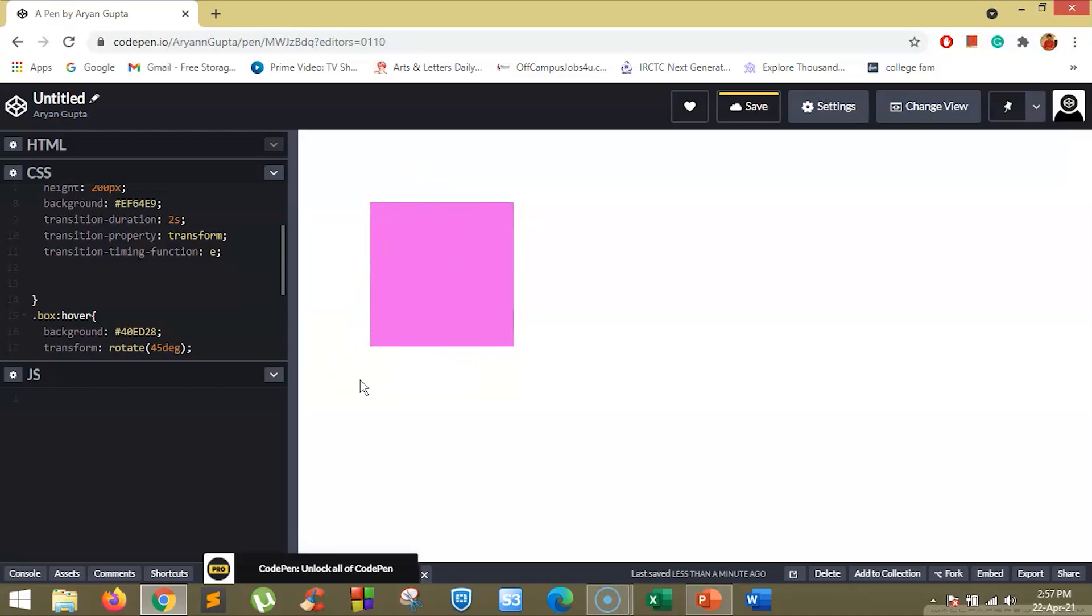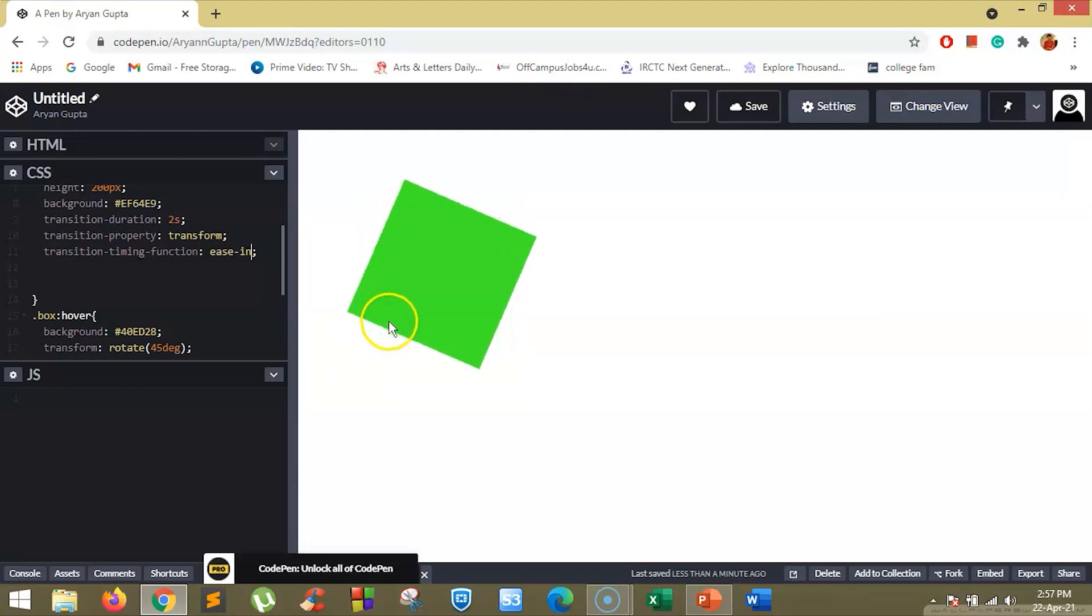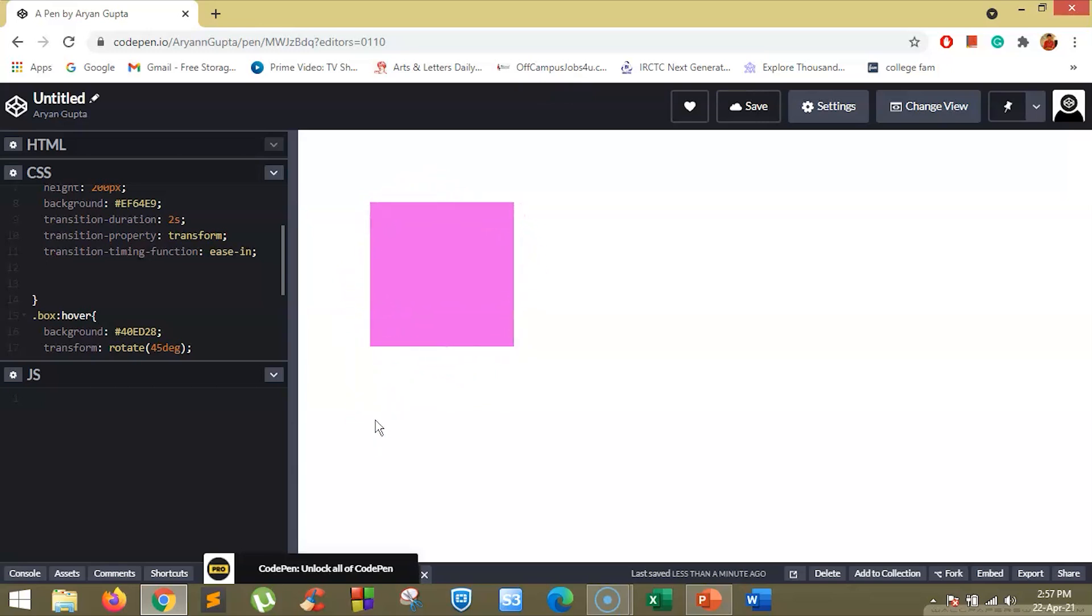Now if we change this to ease-in, the ease-in specifies the transition effect with a slow start. So now if you hover over this, you will see the box rotates with the slow start and then increases the speed at the end.